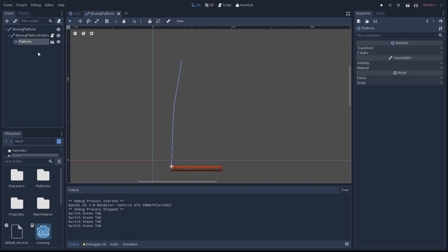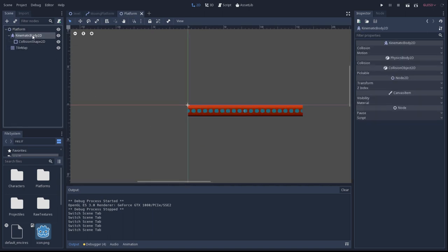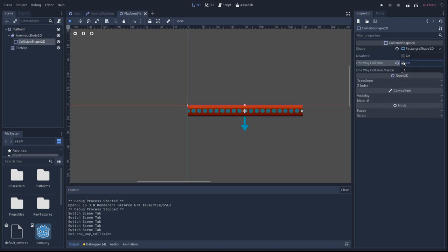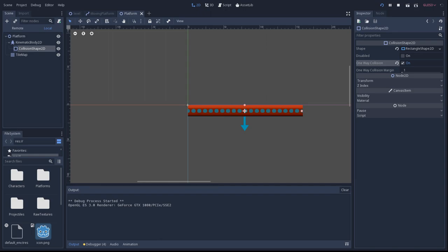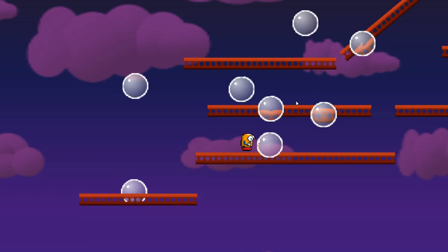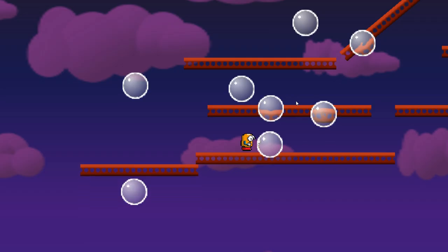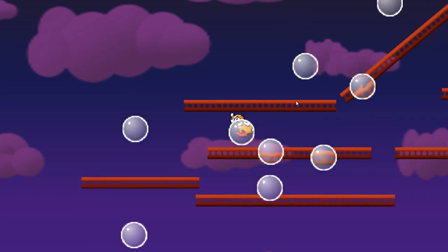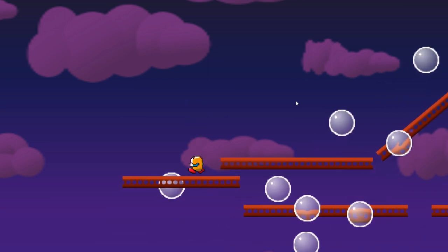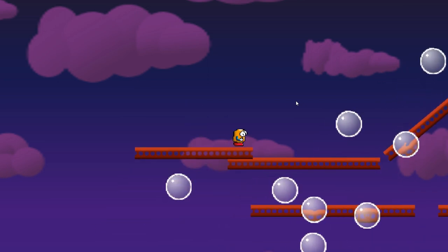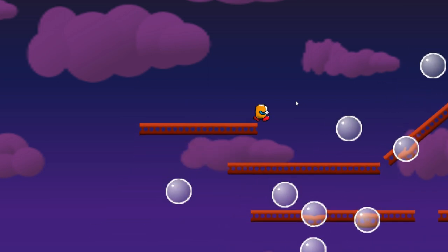This is just to show that we can recreate the problem without using the collider that's inside the tile map. This is just using what we had before with the kinematic body for the moving platform, and the manually created collision shape that we just did, with one-way collision set. And we can show the same bug.